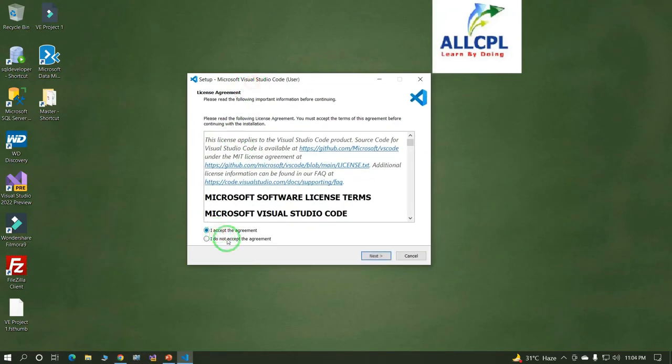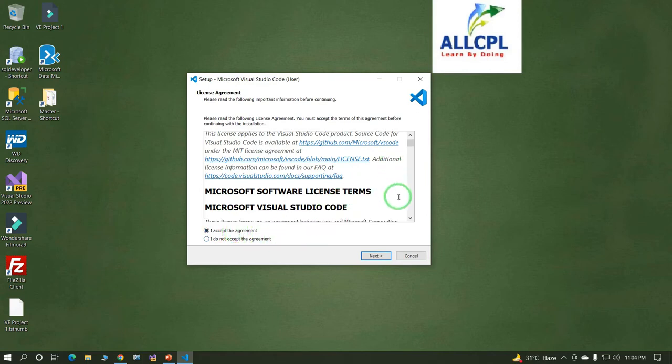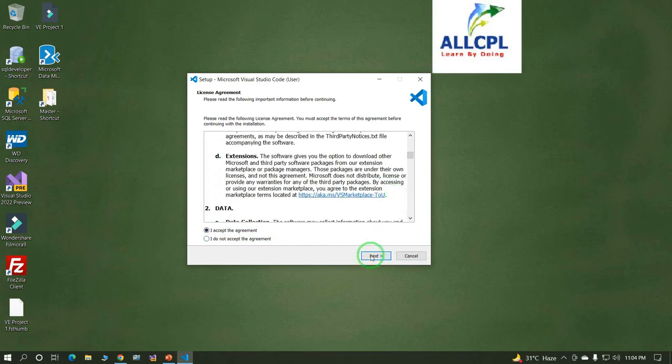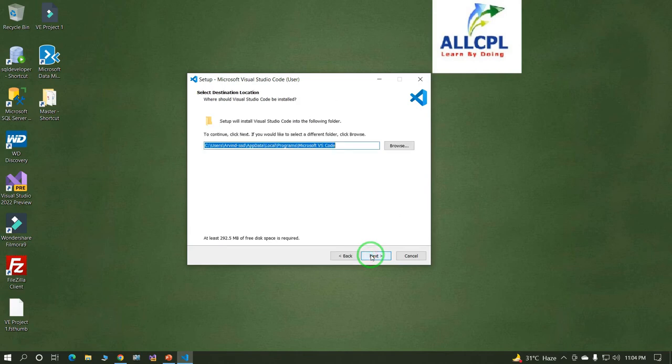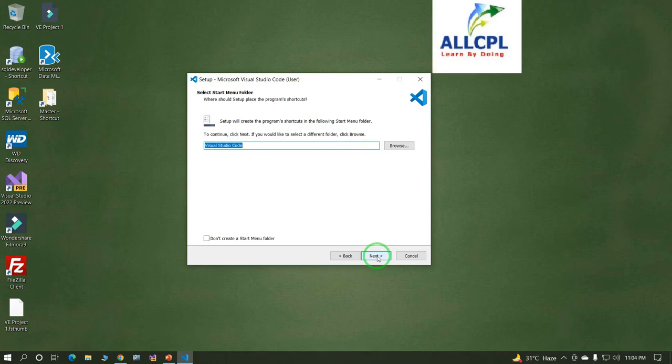Select 'I accept the agreement' and click on Next. This is the installation location. Just click on Next.